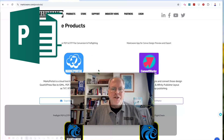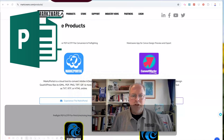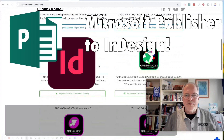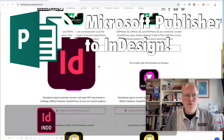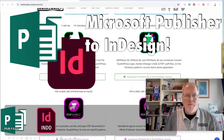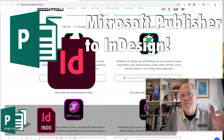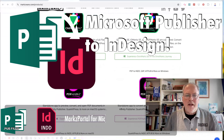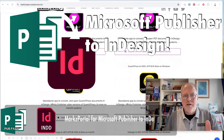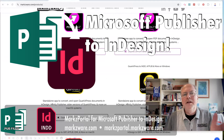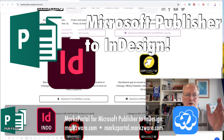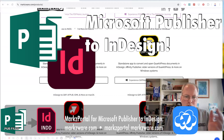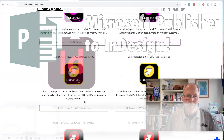All right, so here we are on the Markzware webpage, and the product we need is called Markz Portal. We also have a bunch of other conversion tools for desktop usage. OmniMarkz supports Microsoft Publisher files, and we have other specific conversion tools for PDF to InDesign, QuarkXPress to InDesign, and InDesign to InDesign or InDesign to IDML, etc.